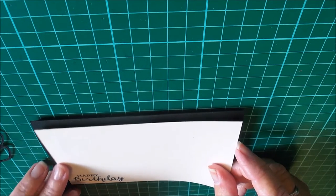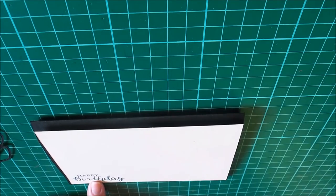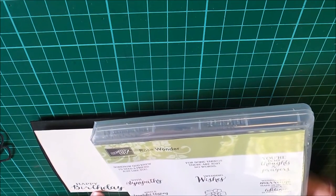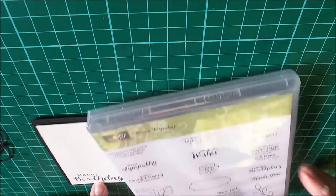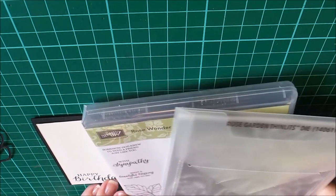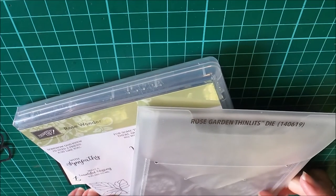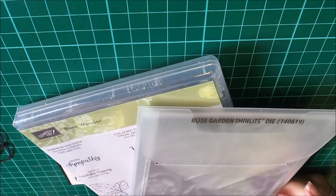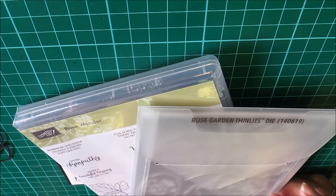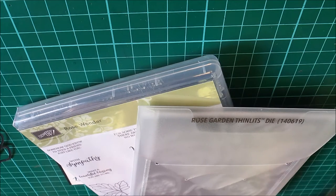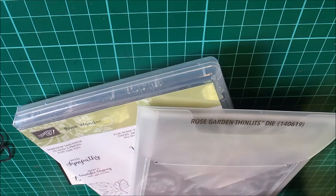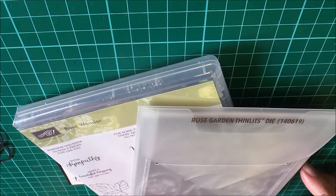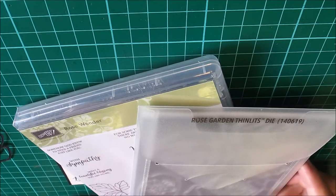I've stamped on Very Vanilla in the bottom left hand corner using the Rose Wonder stamp set and I've also used the Rose Garden Thinlets dies. Now you can buy these as a bundle at 15% off and that's only until the end of this current Occasions catalogue, so that ends on the 31st of May.